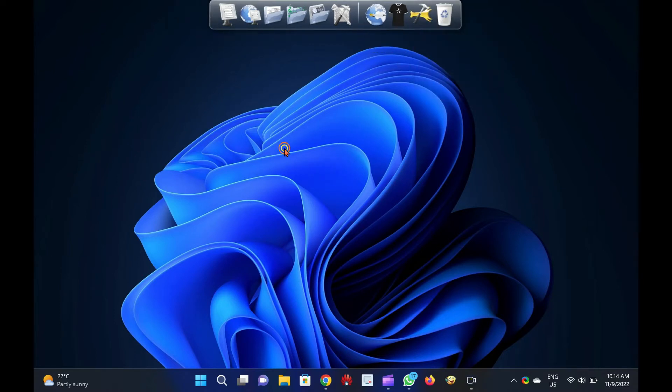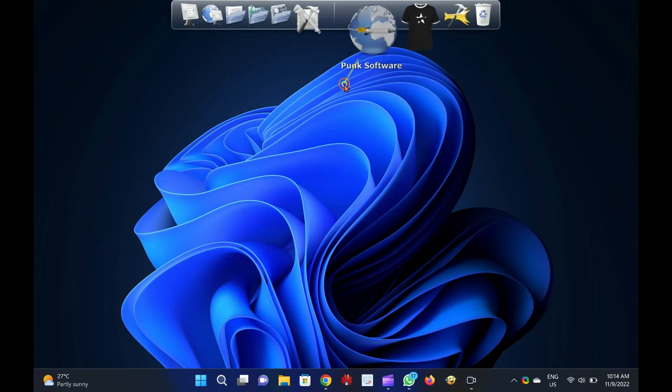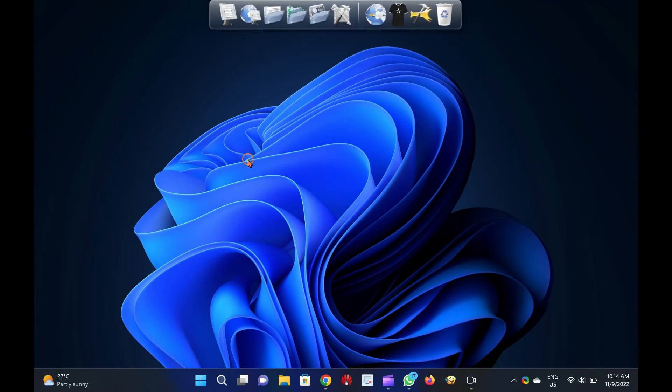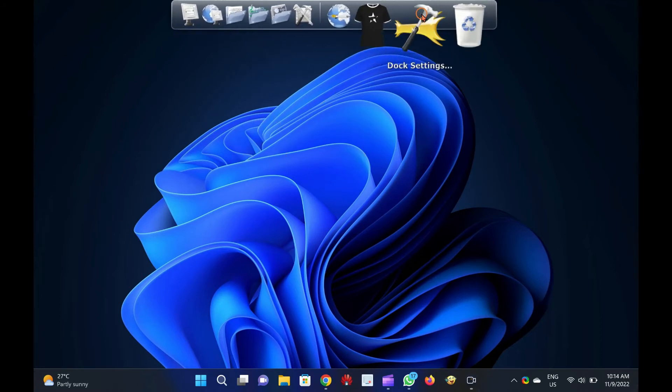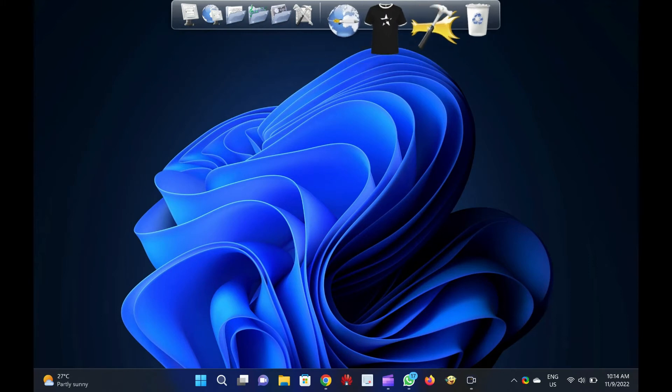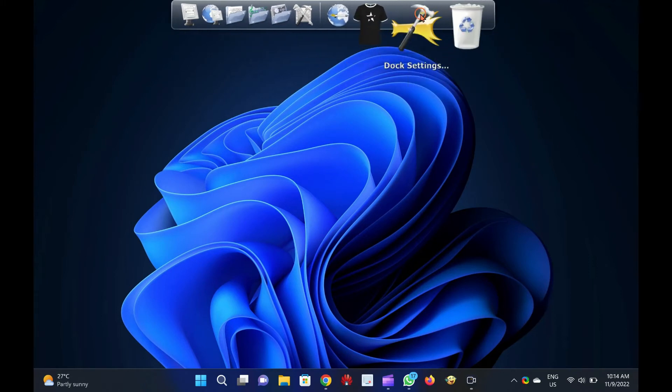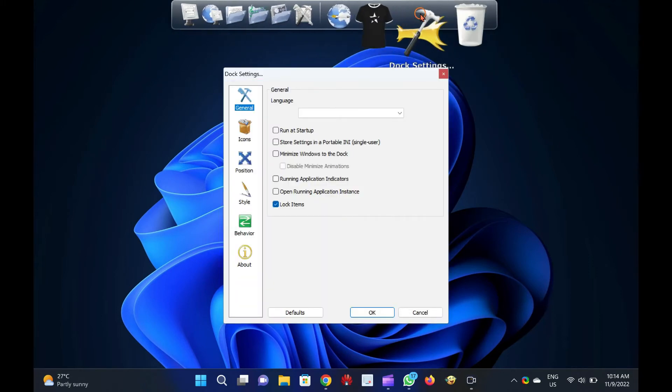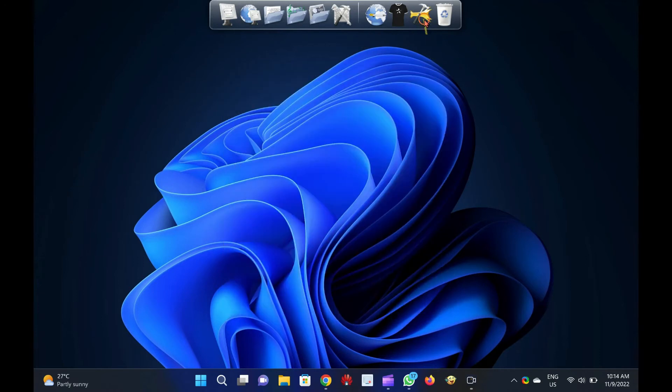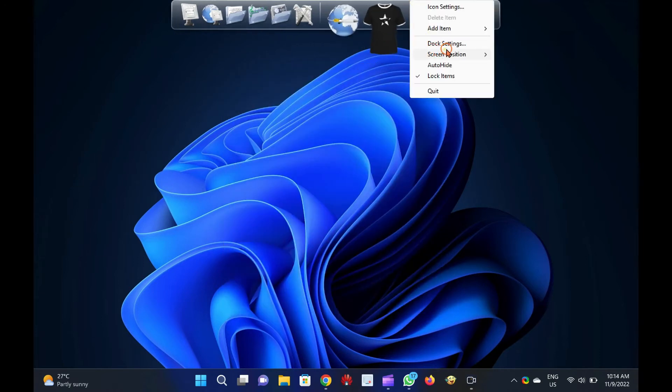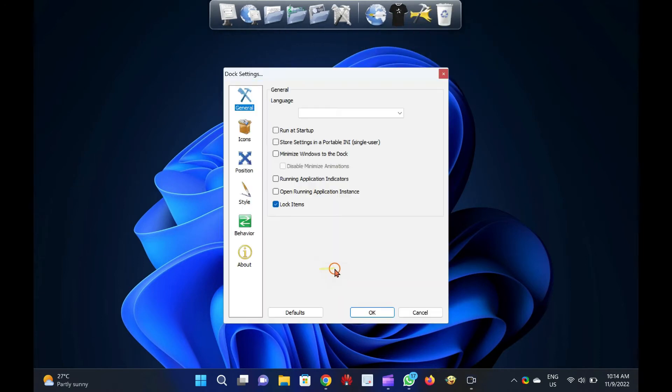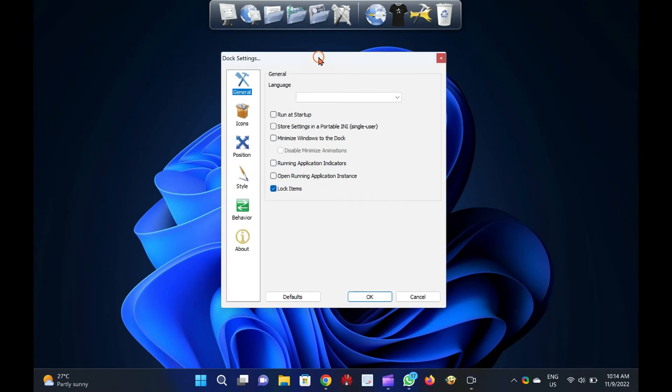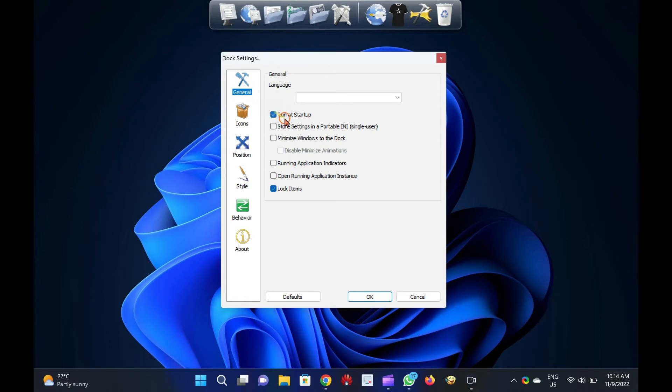Rocket Dock is highly customizable. You can access its settings by clicking on the Dock Settings icon from the dock or right-click on free space on the dock and select the Dock Settings option. If you want to run Dock automatically when you start your Windows, you can select the Settings Run at Startup in the General tab. There is also an option to lock items on the dock if you don't want to accidentally delete any dock items.